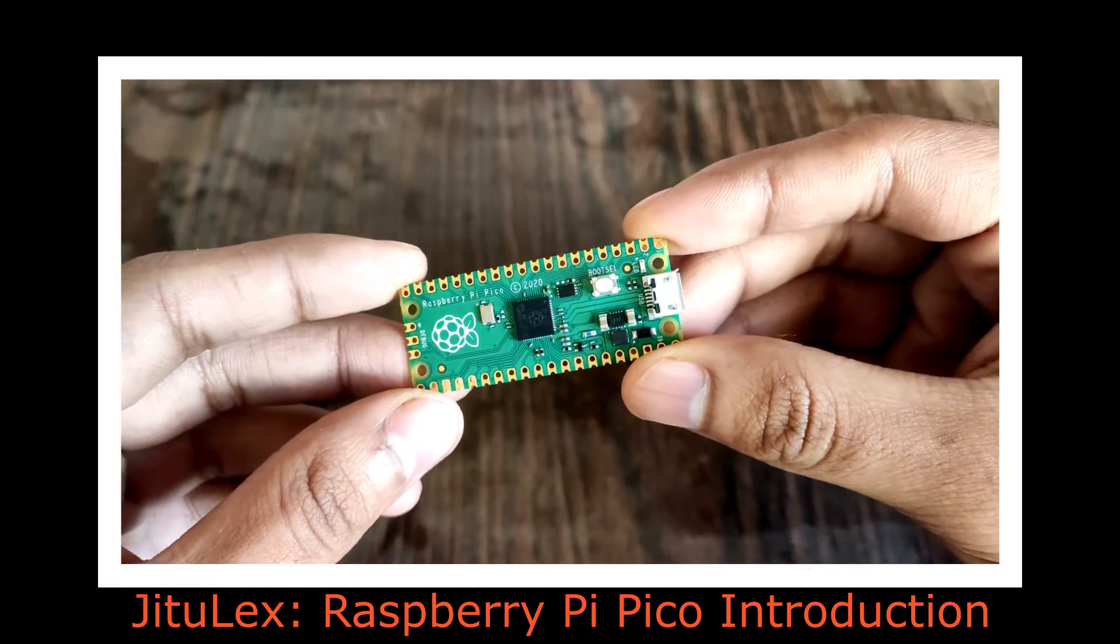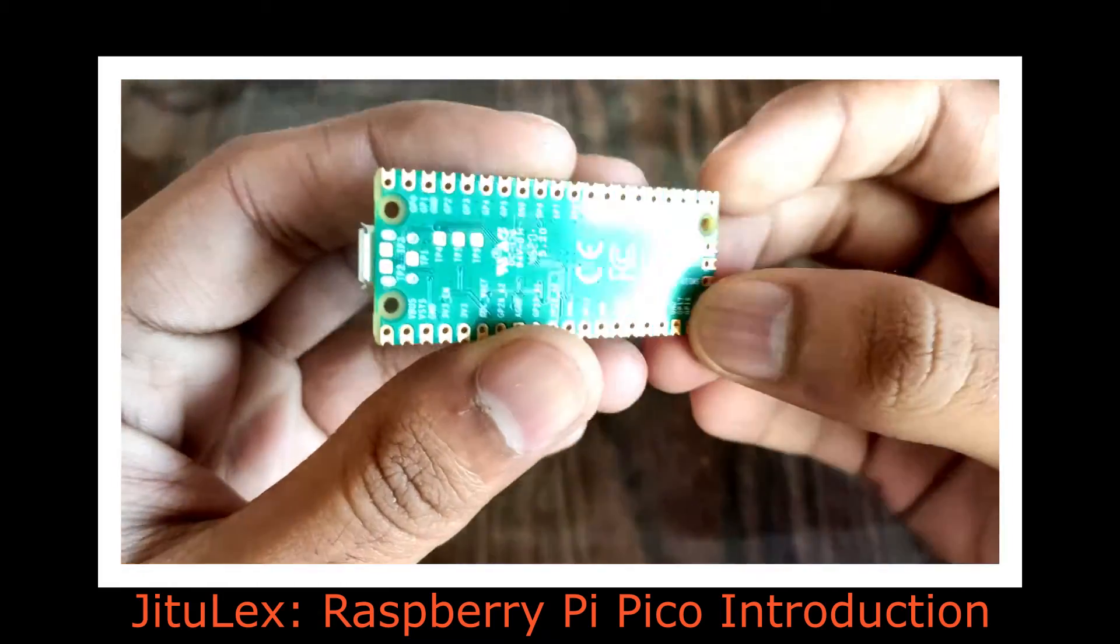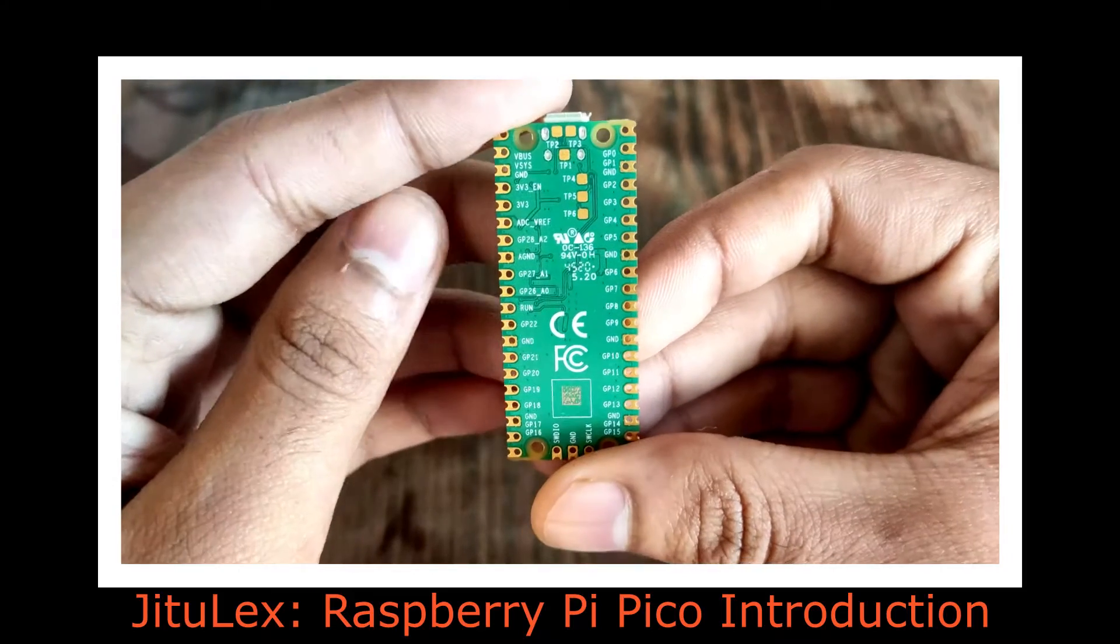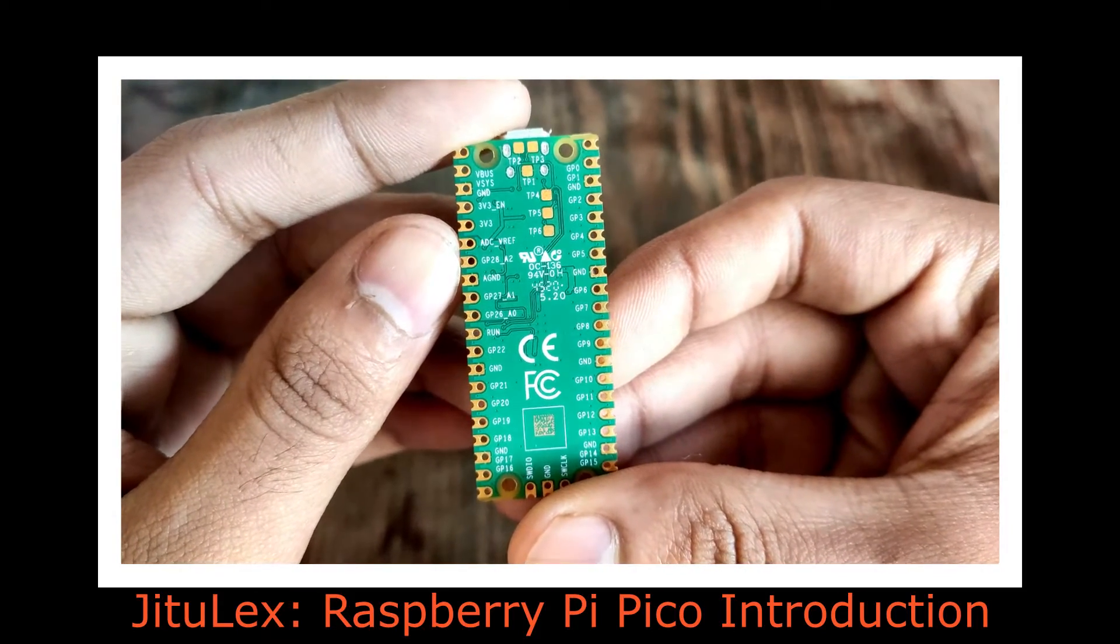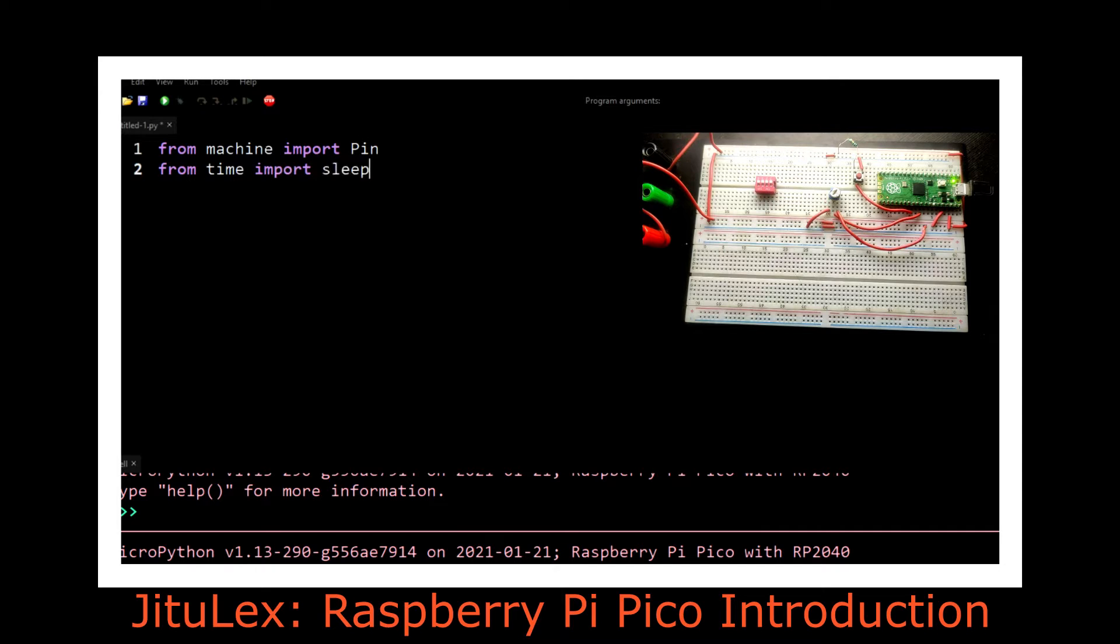I made an introduction and getting started to the all new Raspberry Pi Pico a while ago. In that video we saw how we could program it using MicroPython and Thonny, and doing that was fairly complicated for daily driving Arduino users like me.